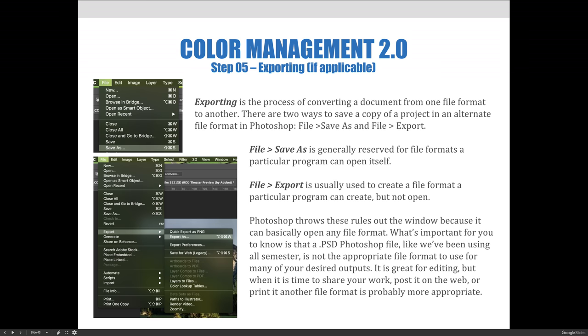There are file save as and file export. File save as is generally reserved for file formats a particular program can open itself, and file export is usually used to create a file format a particular program can create but it can't open. Photoshop throws these rules out the window, though, because it can basically open any file format.